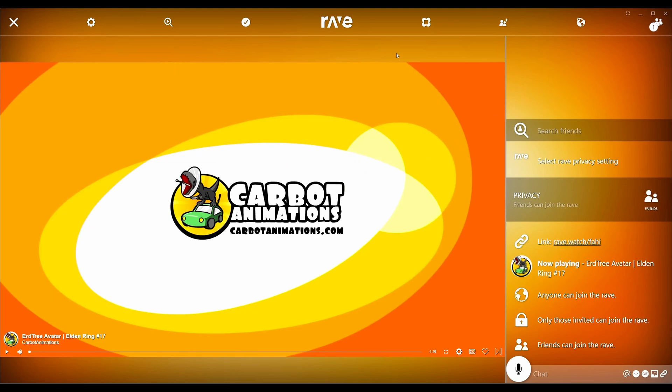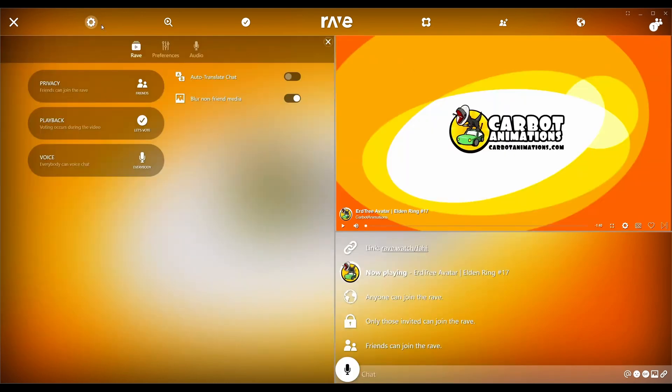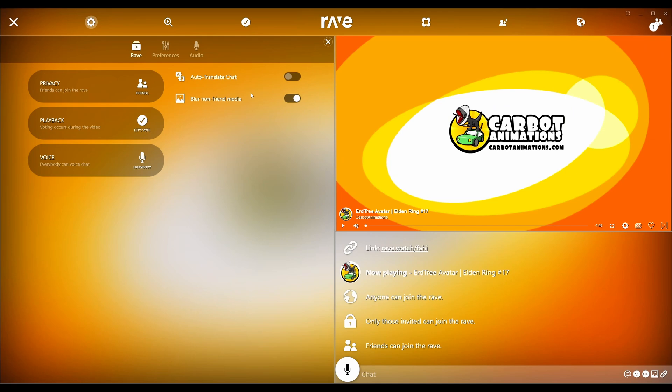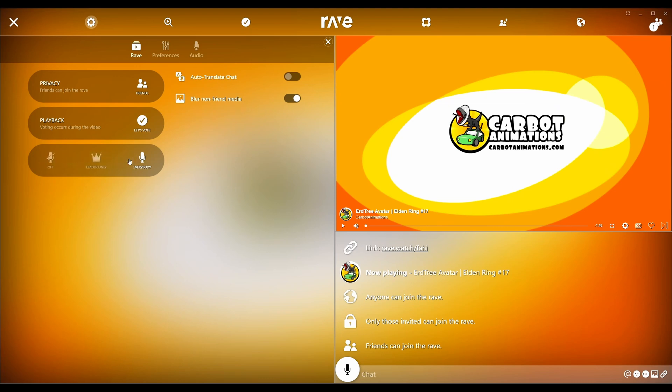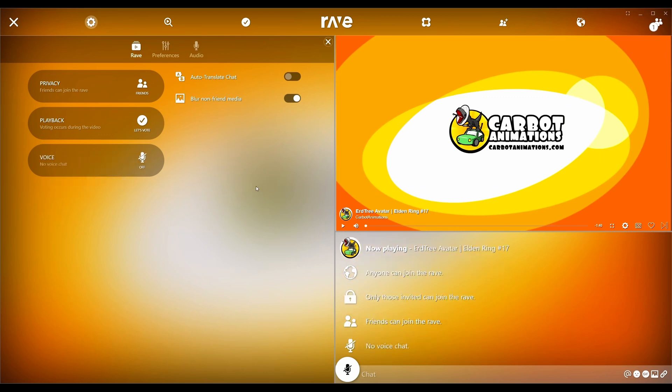Going up here though, you got settings for the server stuff. It says blur non-friend media. So therefore, the problem that I was going to tell you guys is what if someone randomly joins? How can you make sure that you don't want to see what they're posting? You can just check this off and it blurs media from people sharing things that aren't in your friends list. Everybody can voice chat. If you click this button you can pick what you want to do for the voice chat options. I'm going to turn off voice chat.